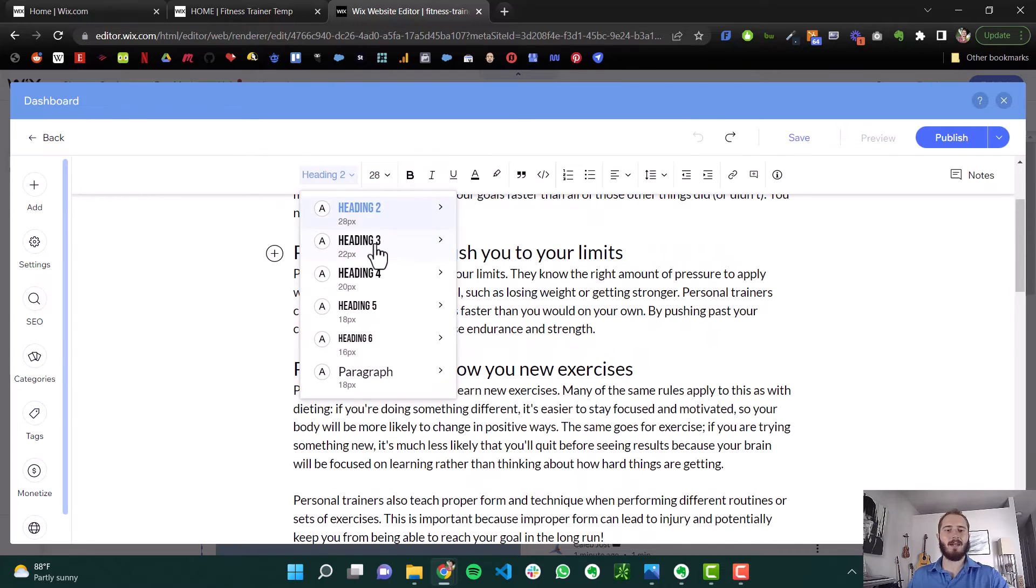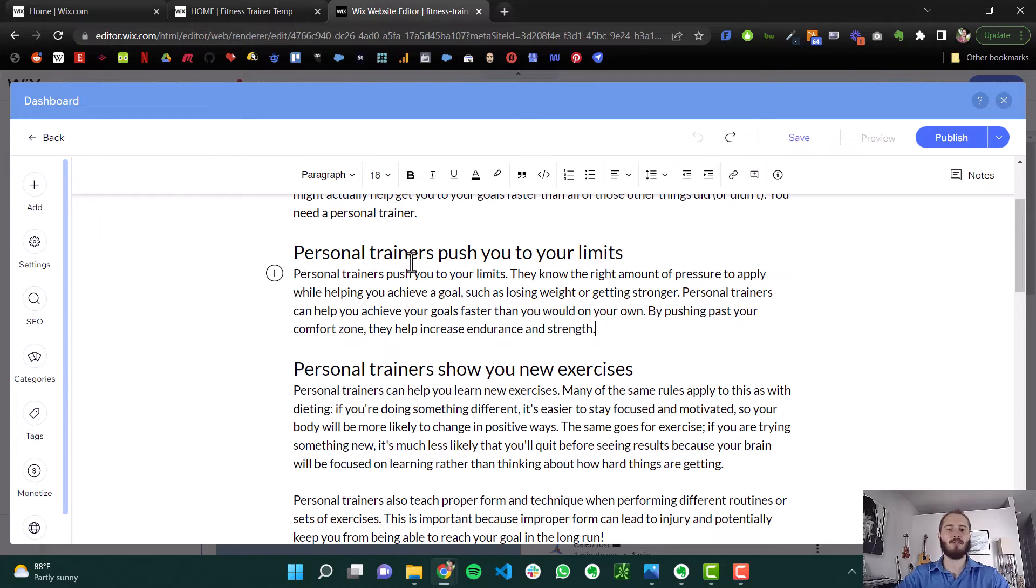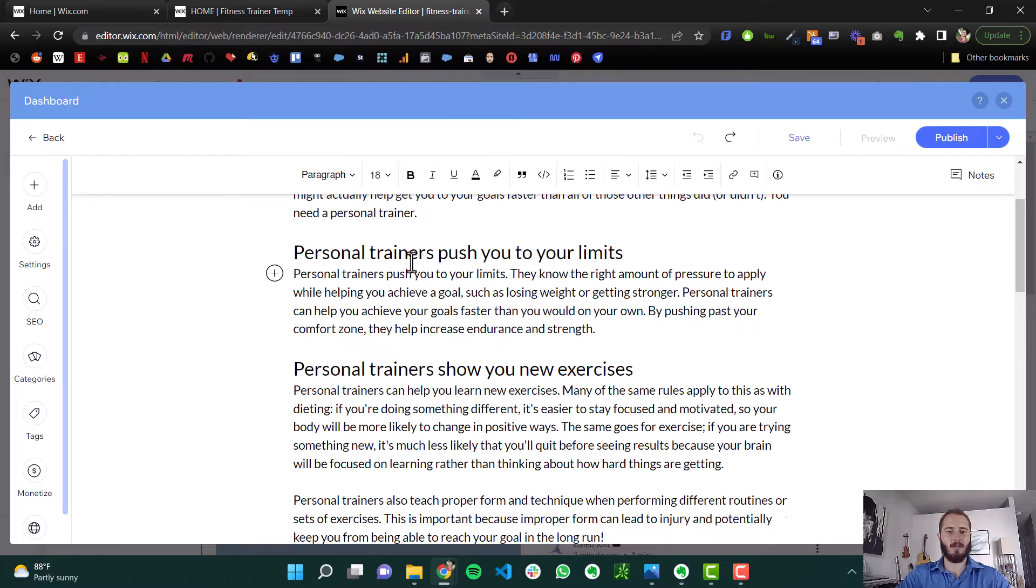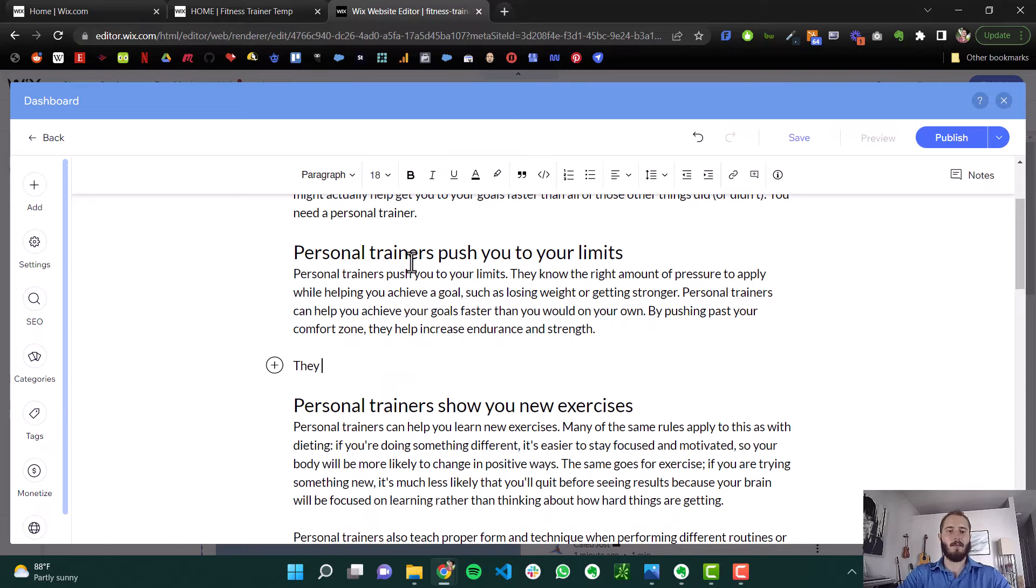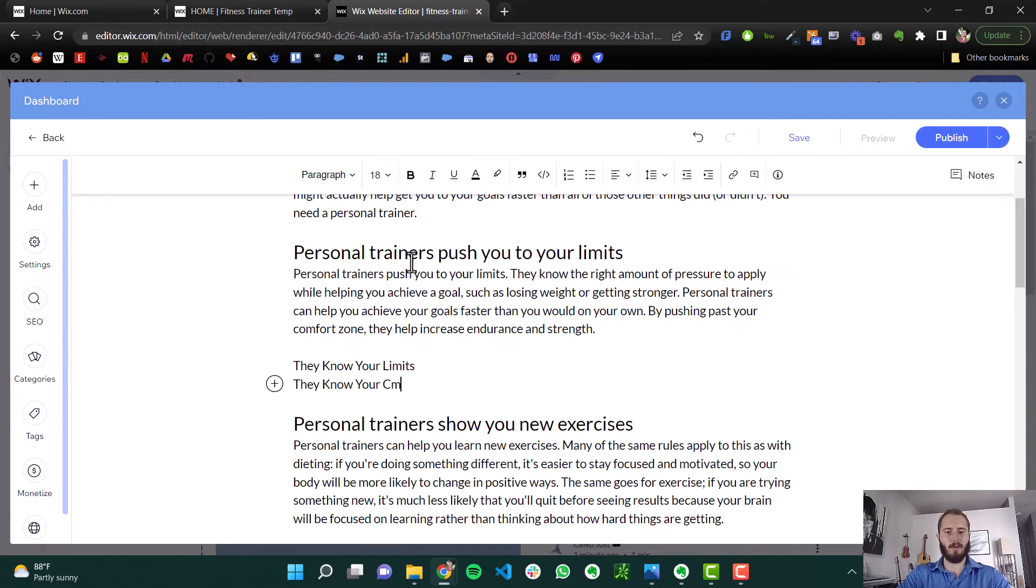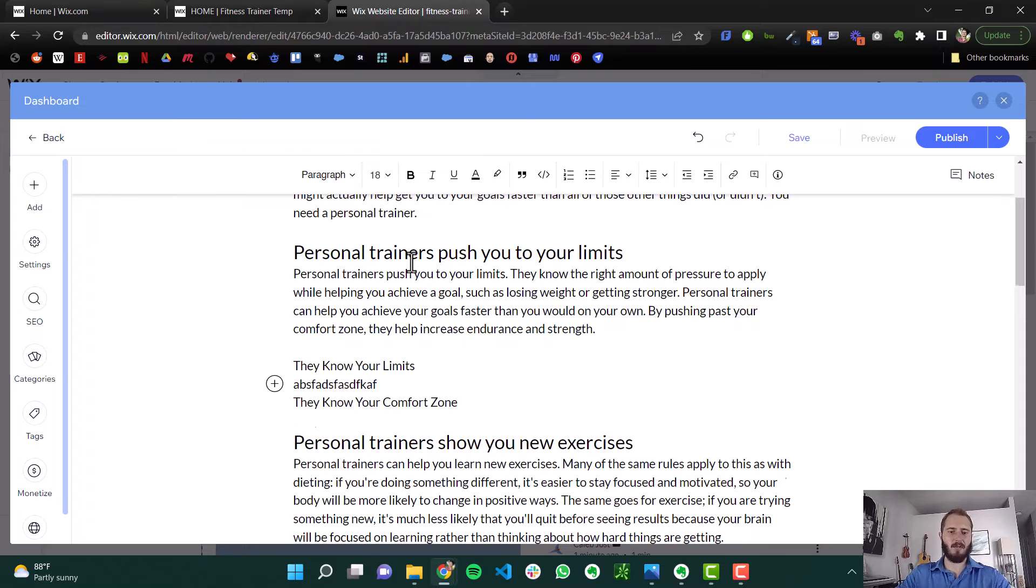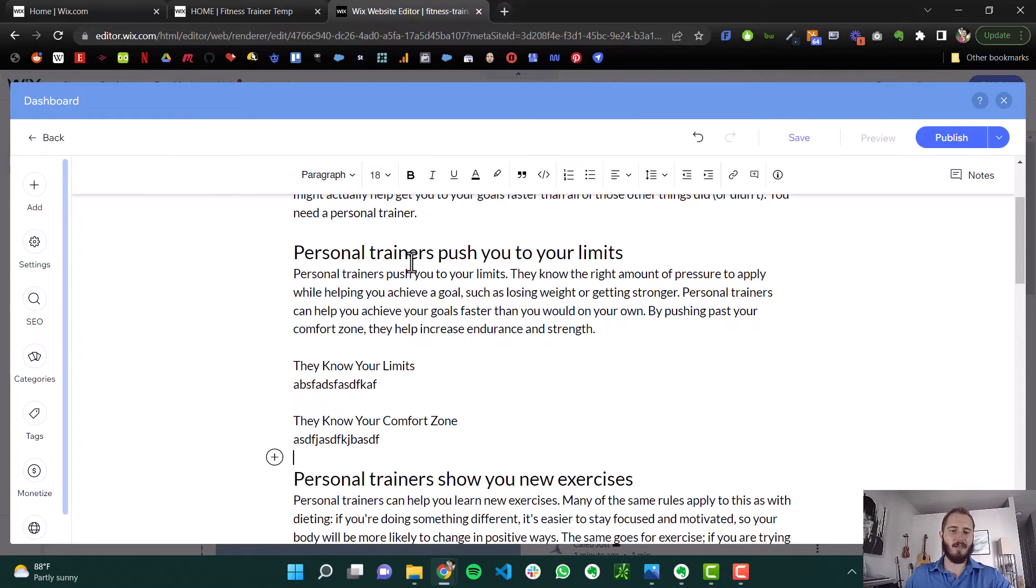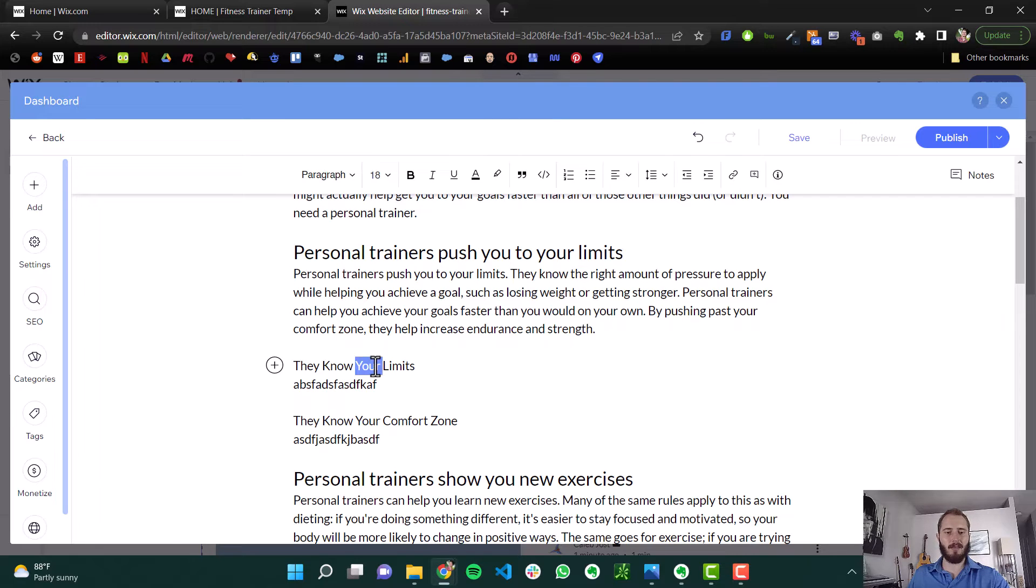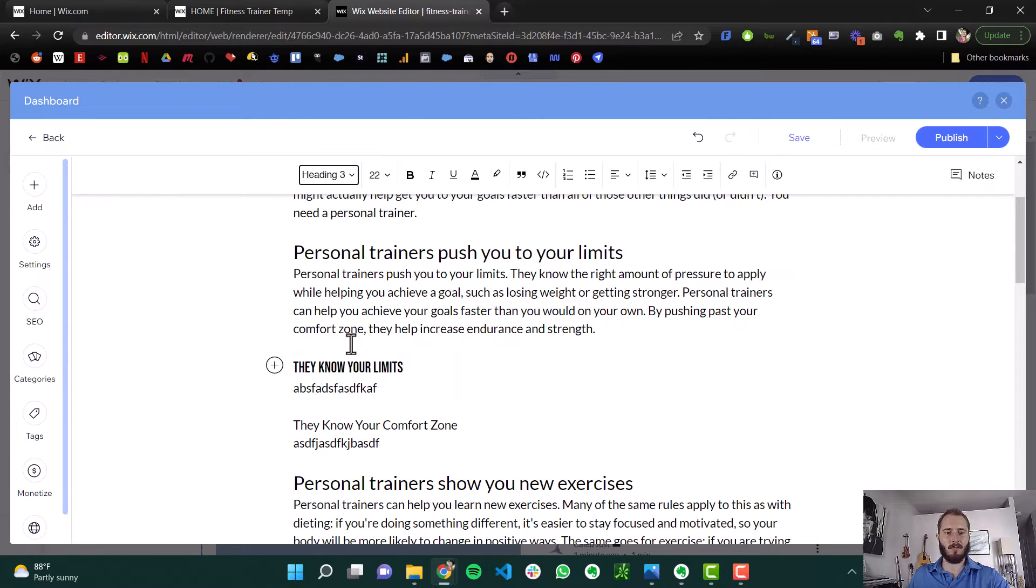We can nest headings underneath each other. So maybe we have a few little points about why personal trainers are useful for pushing you to your limits. You know, maybe we say, they know your limits, they know your comfort zone, and we have some sentences underneath those, right, that are associated. If these are subsections of this one, then we can make these H3s, okay?